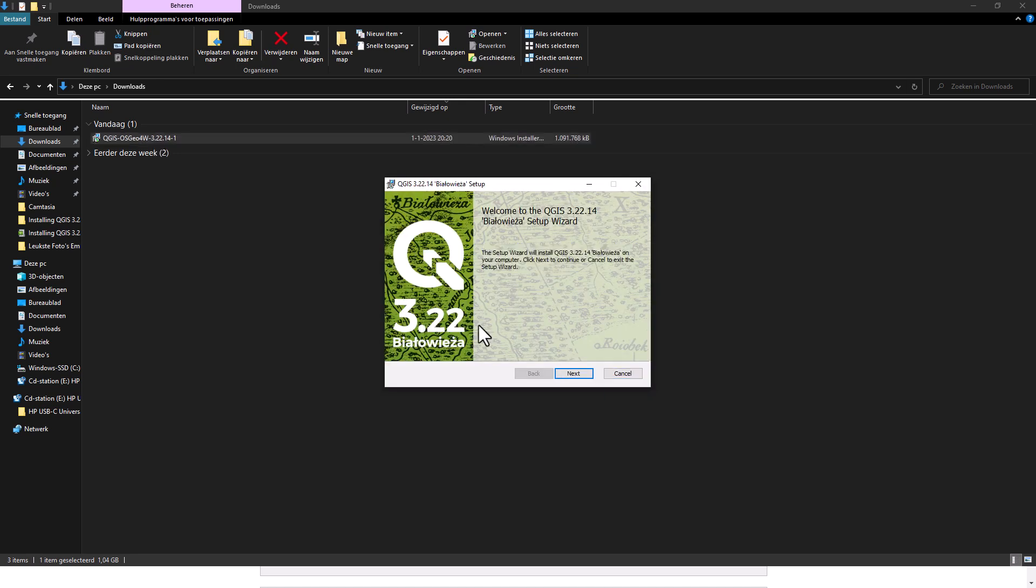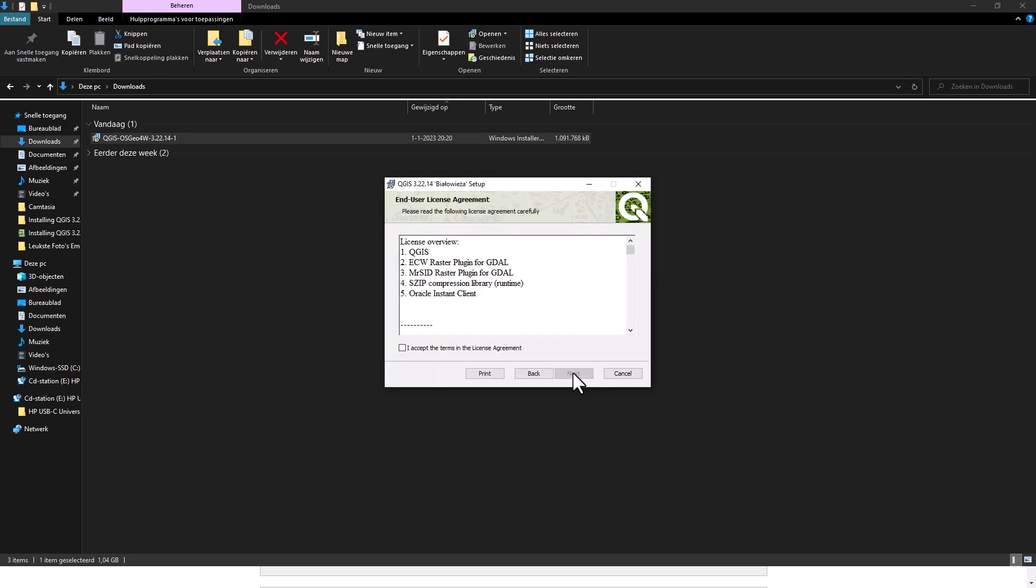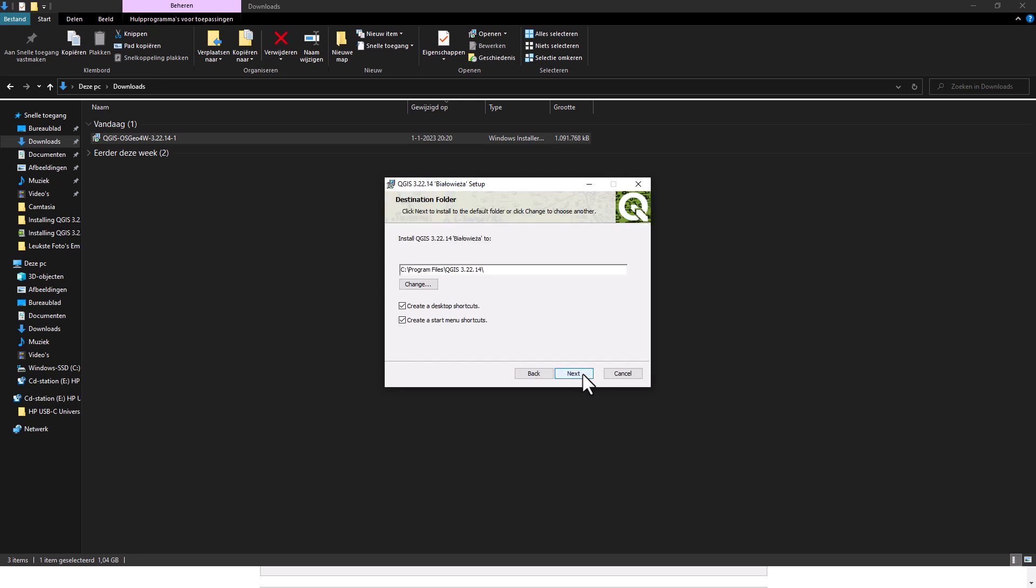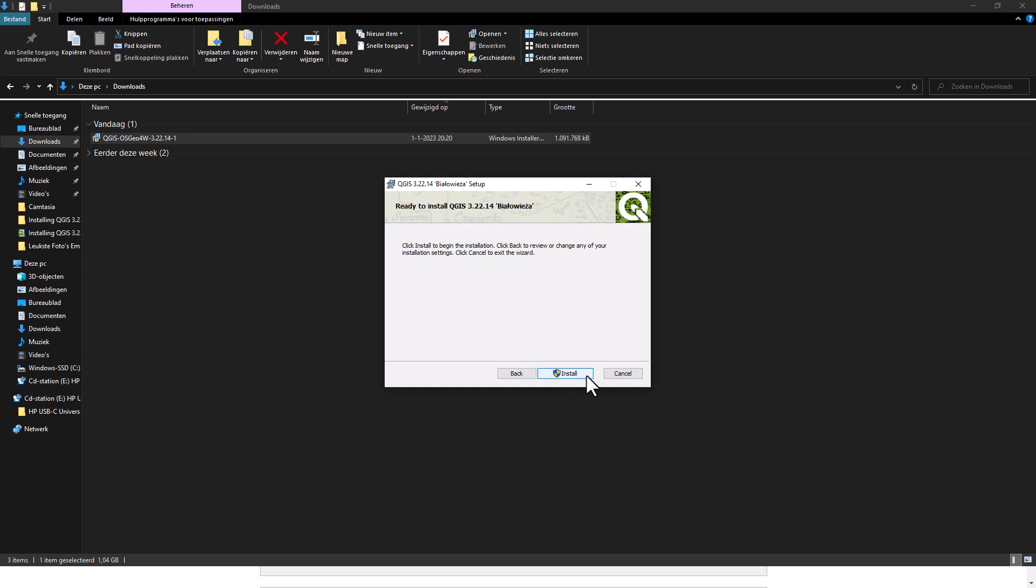To install QGIS you will need to follow the wizard. Simply click next, accept the terms, go next, choose the location where you want to install the program, hit next and click on install.